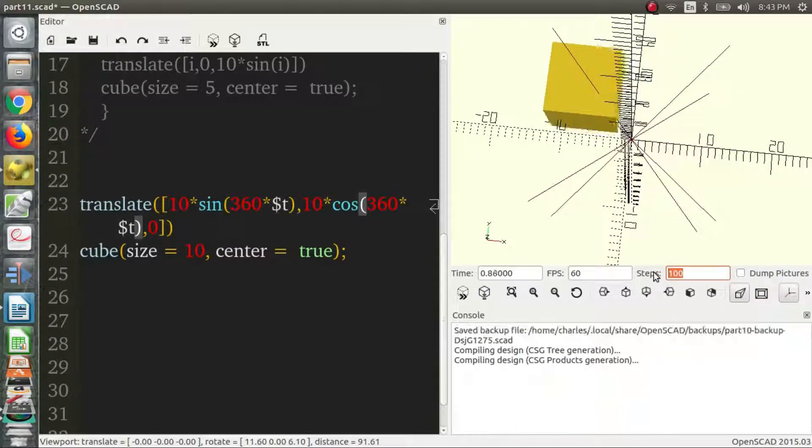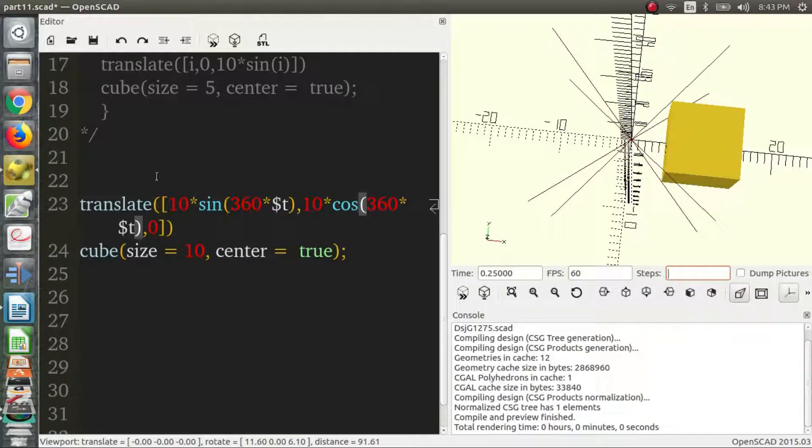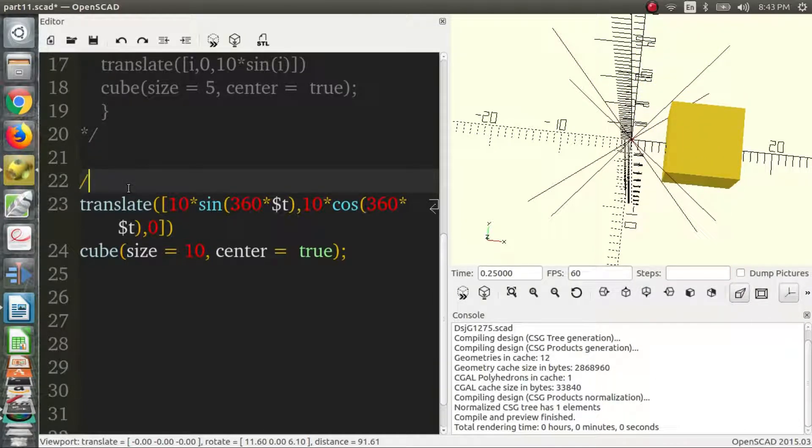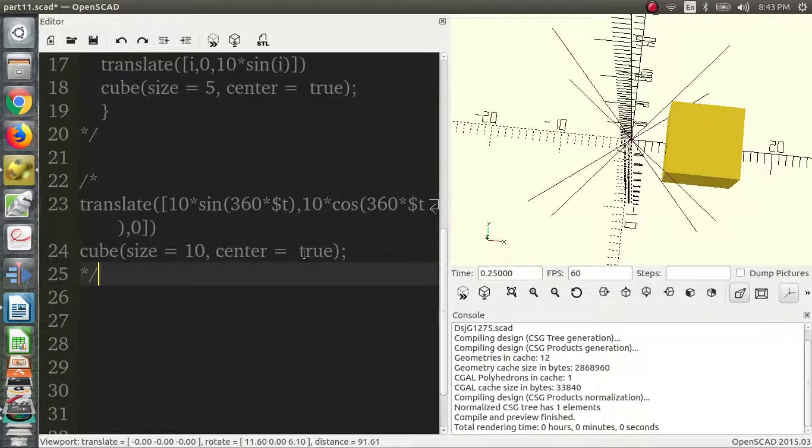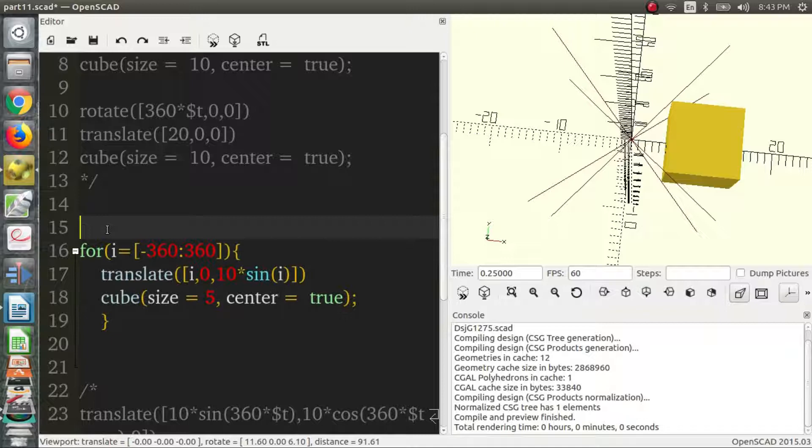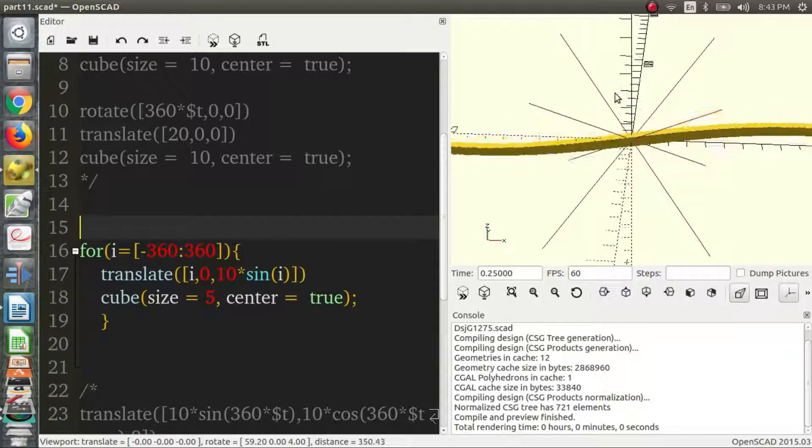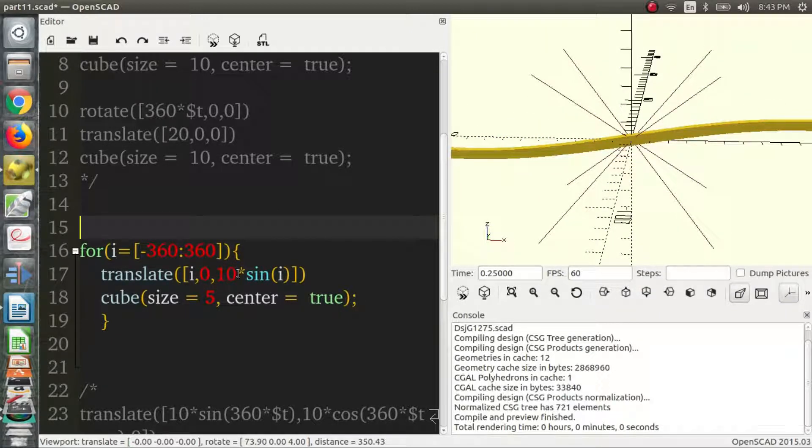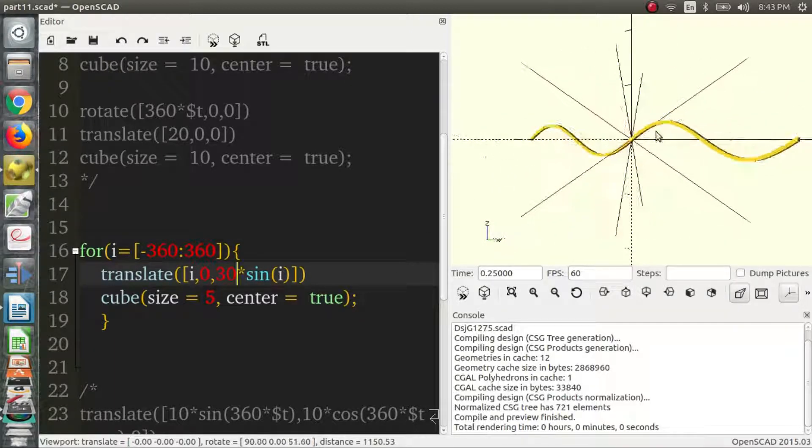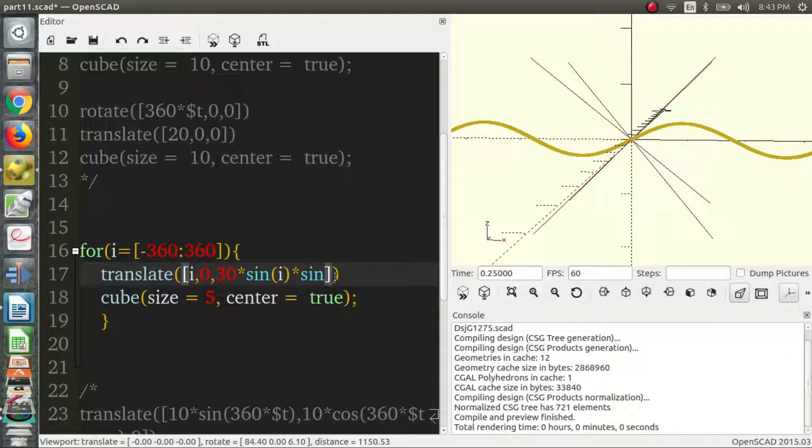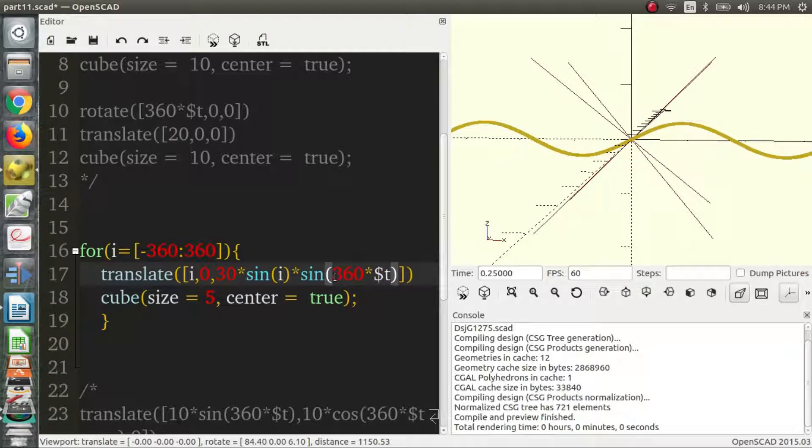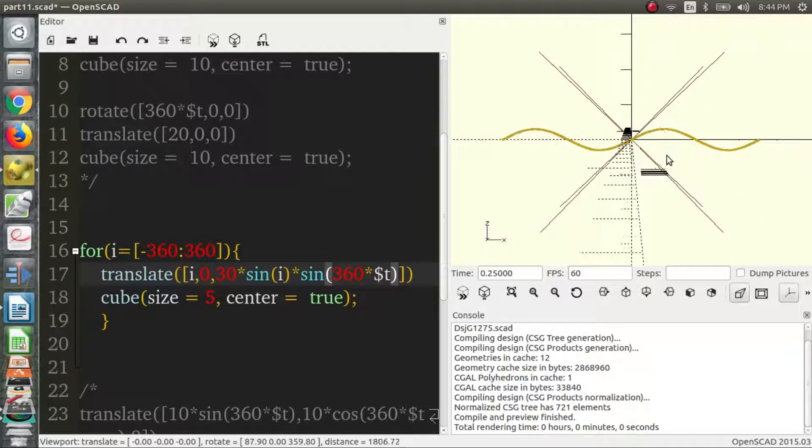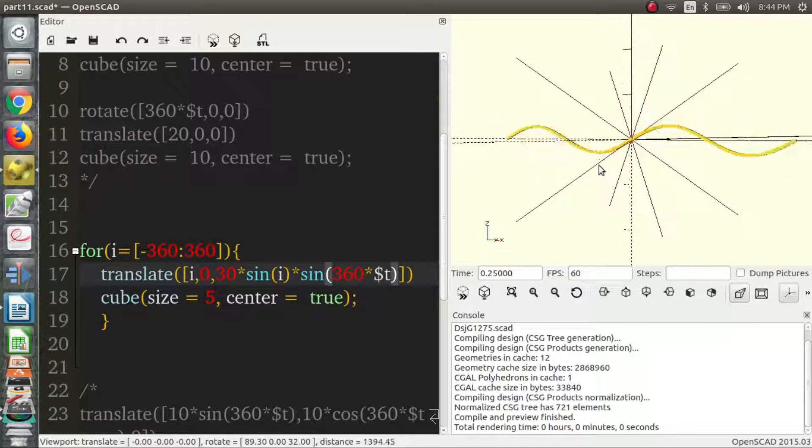So another interesting example that we're going to do is to really demonstrate the point of oscillation. We're going to look back at this example. Let's give it a bit more. Let's say 30. So we're going to add another sine function in here. We're going to multiply by sine of something else again, but this time it's going to be the sine of 360 times dollar sine t. So times the time value. And this should give us a kind of really interesting wavy motion.